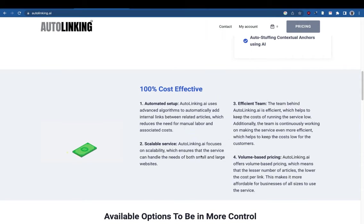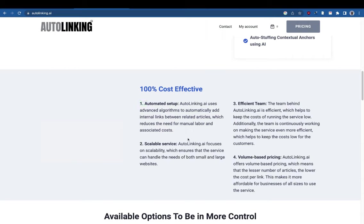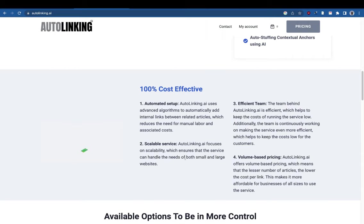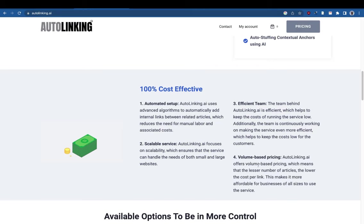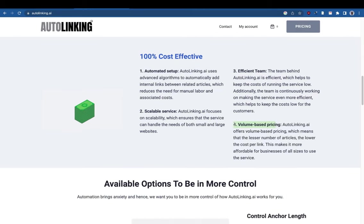There is an automated setup behind it — we have already built everything. We're taking manual orders for now since it's in beta, but it's a scalable service. We can handle both small and large websites. If you know autoblogging.ai or Digimatic services, we are an efficient team.